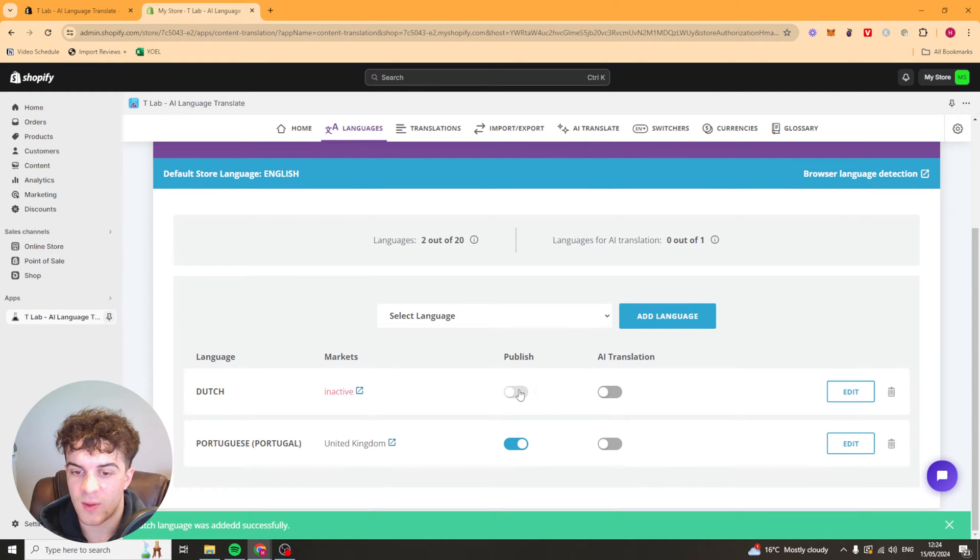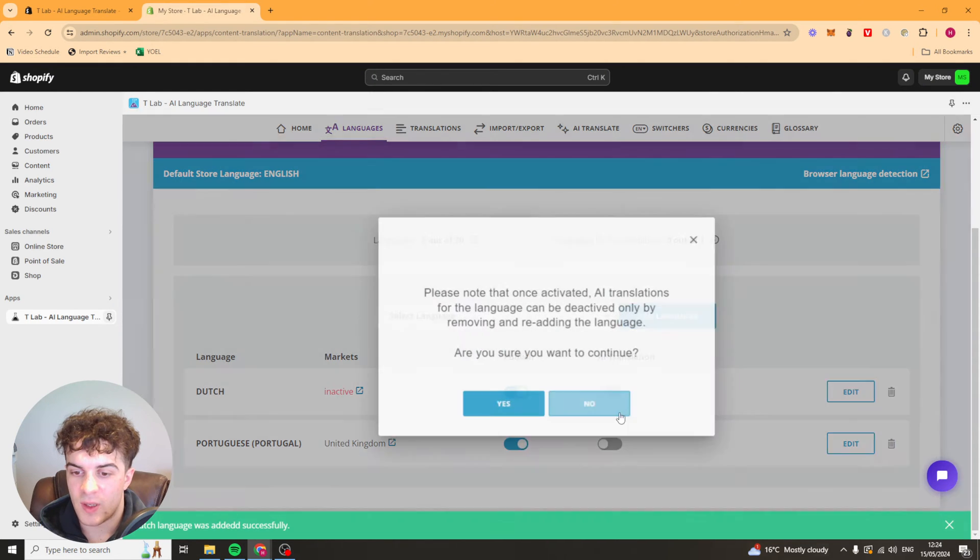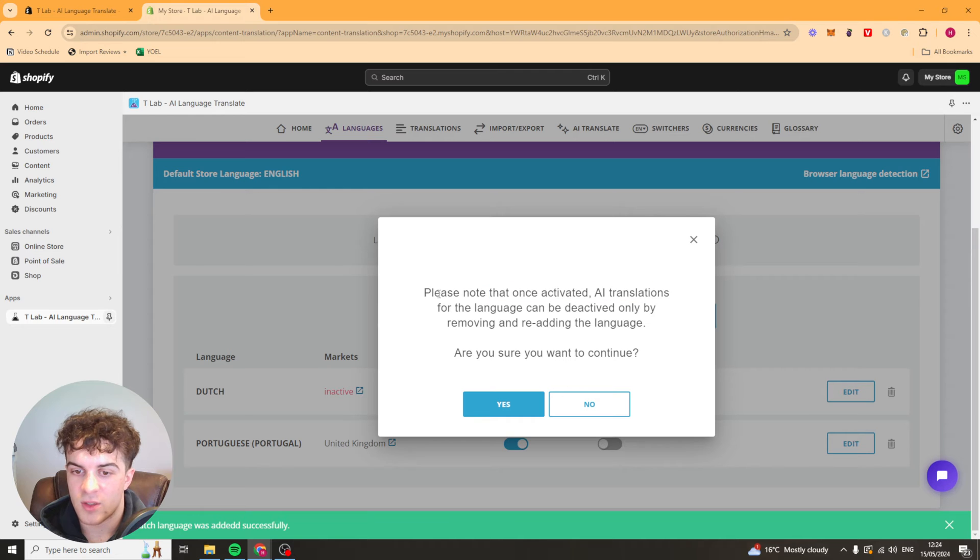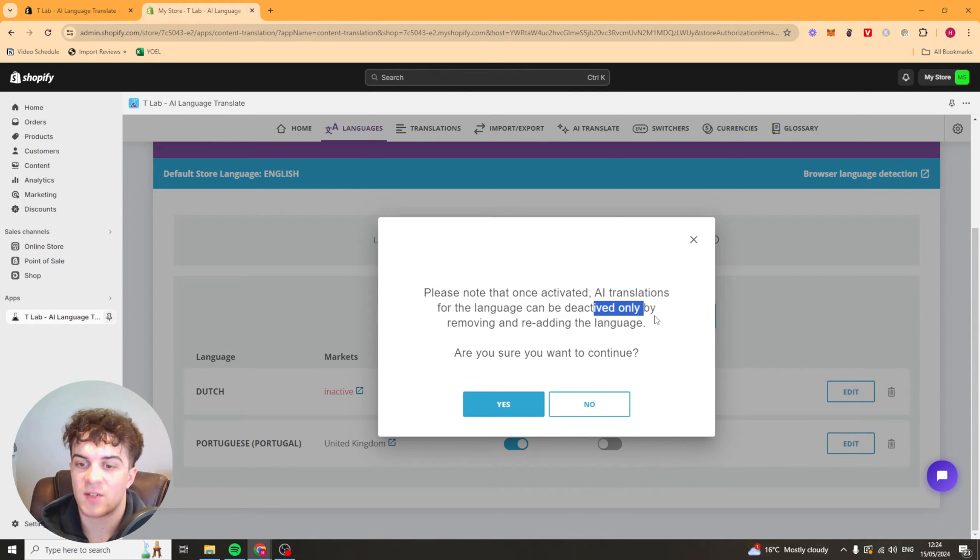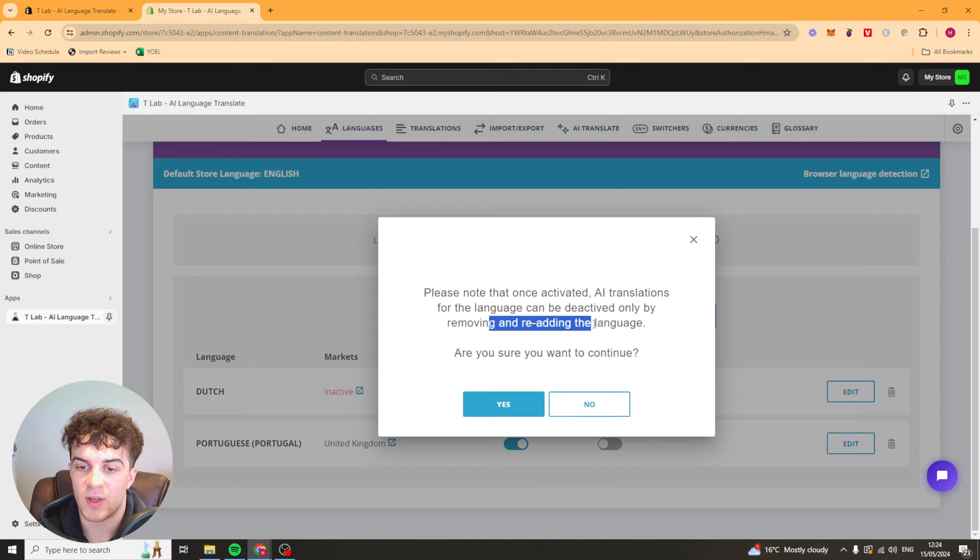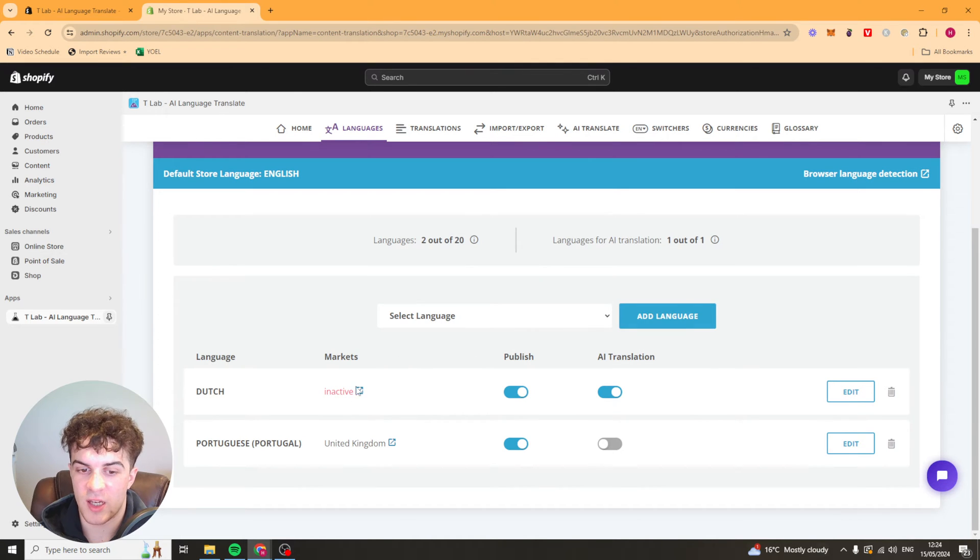We can go ahead and publish it and we can put the AI translation on. AI translations for the language can be deactivated only by removing and re-adding the language. So we can just press yes.